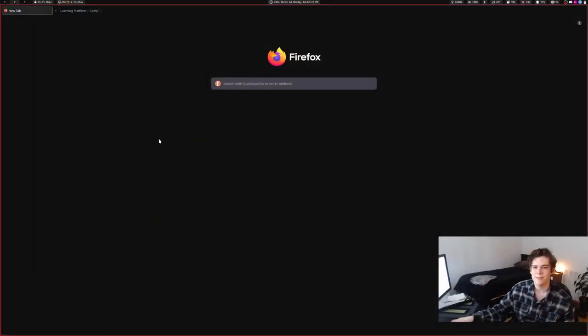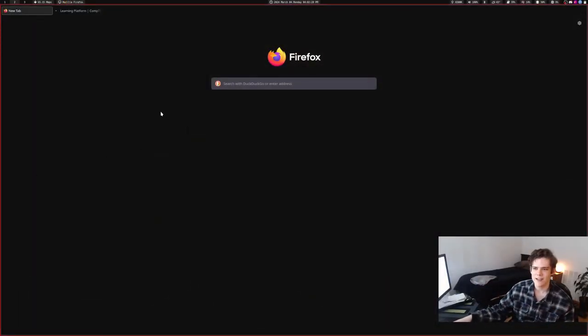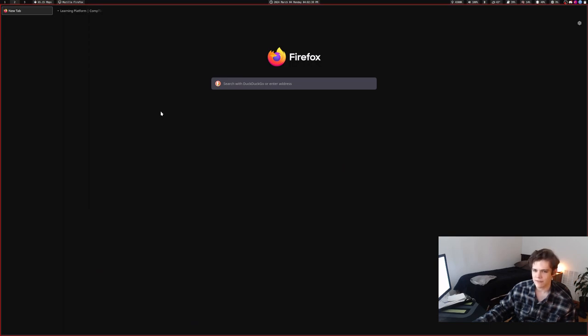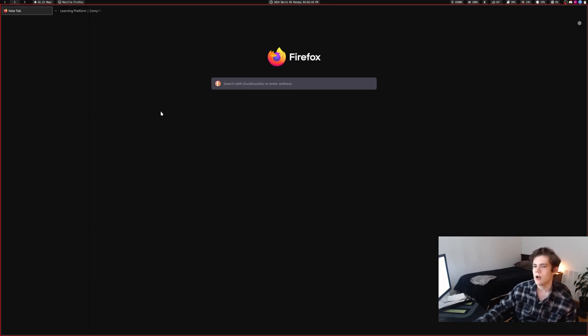So today I set up a little something something. And the little something something I set up is I changed the userchrome.css file on my Firefox. I changed it a while ago and then I set it back to just have no userchrome stuff because it was vaguely sort of kind of messing with the way Firefox worked and I didn't really like it. It was doing stuff that I didn't intend it to do. But I've changed it.